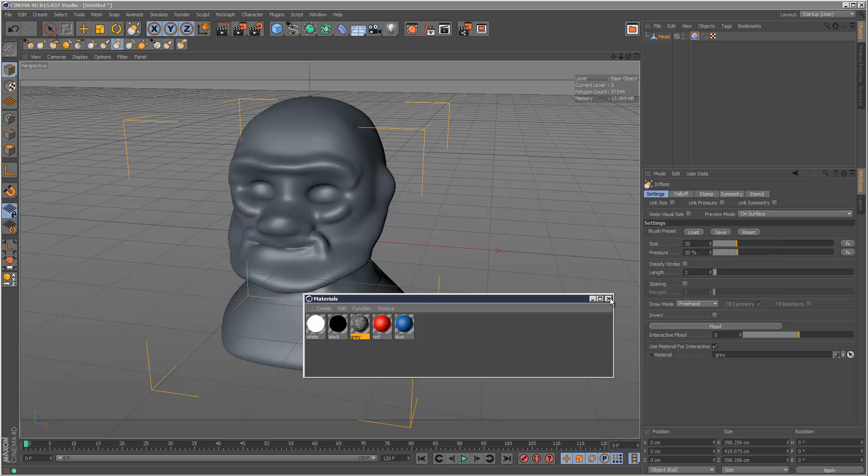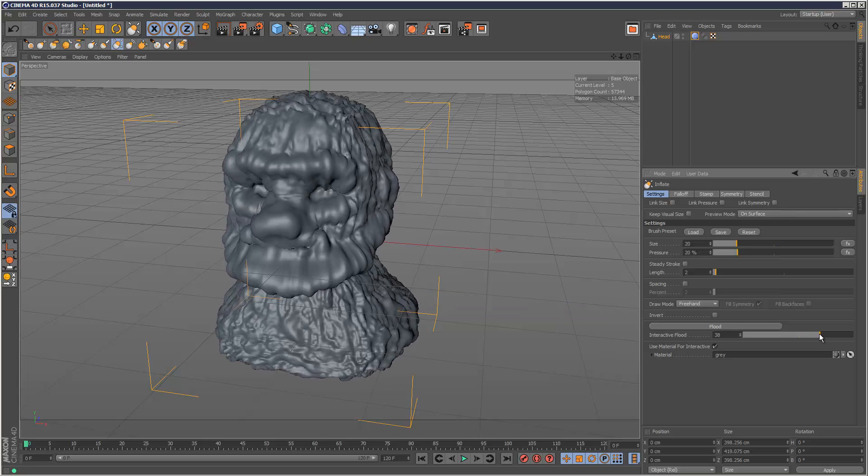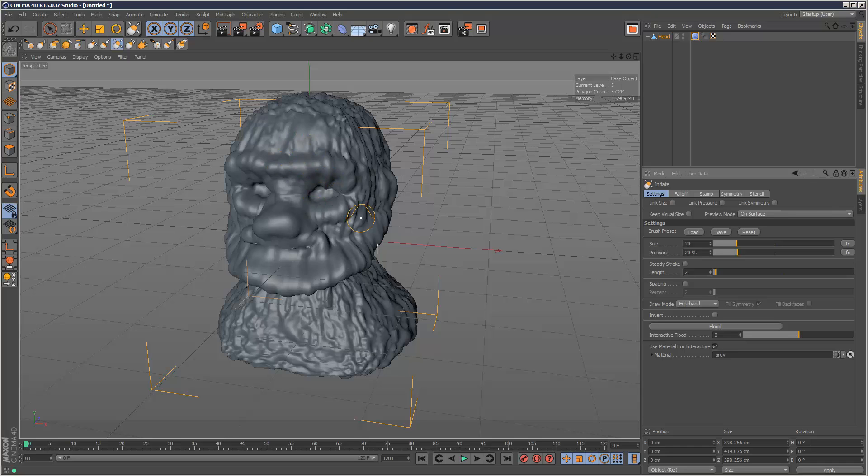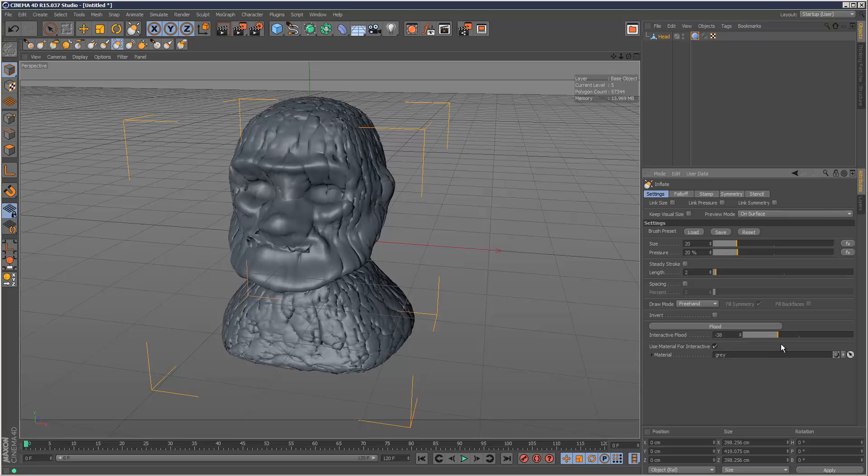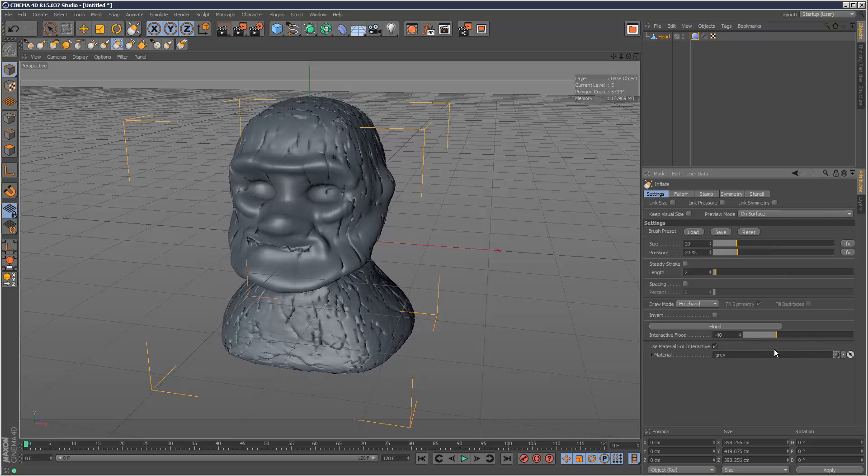Now when I use the slider, it's basically applying that noise map to the Inflate operation we're doing. Some pretty interesting results there.